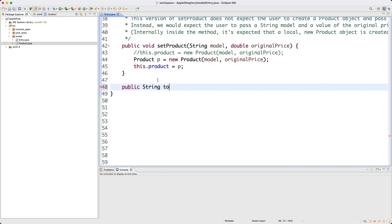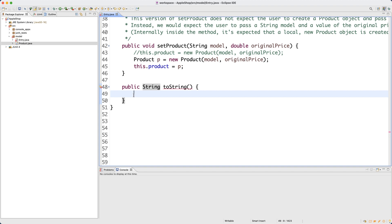I'll say public String toString - that's the standard definition. It's currently complaining because we declared the method to return a String but haven't returned anything yet. For the implementation, you could split it into multiple lines by declaring a String variable, concatenating values, and returning it - as we did in part one. I'll do a one-line implementation using the concatenation operator plus, though you could also use StringBuilder or String.format.